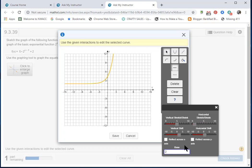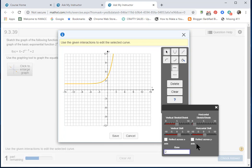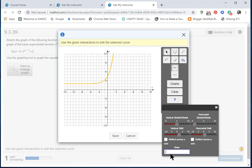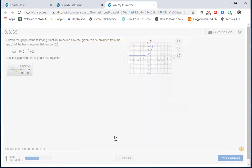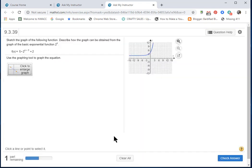Now there is no reflection across the x-axis, so I do not click on that box. There is no reflection across the y-axis, so I do not click on that box. And the base is 2. Here's the 2 right here. So I'm going to save and then check my answer.